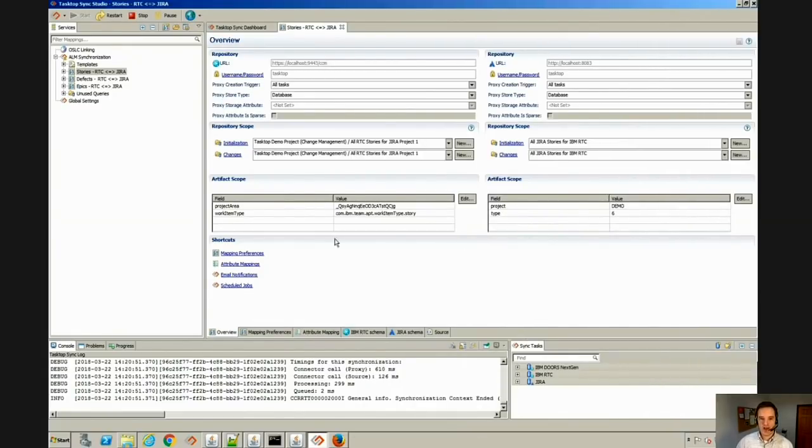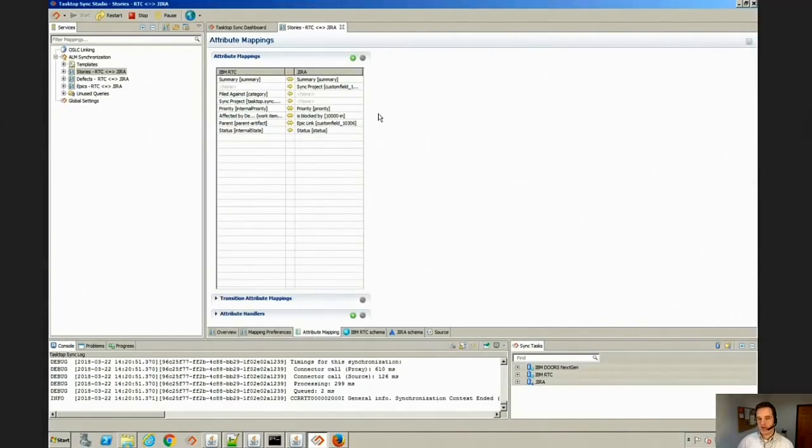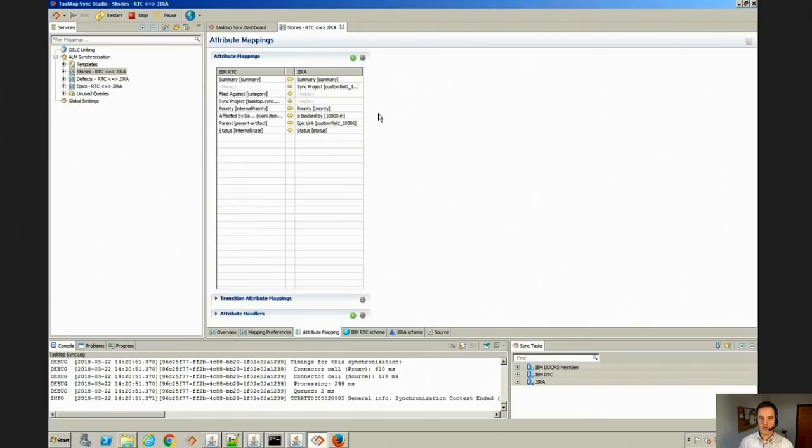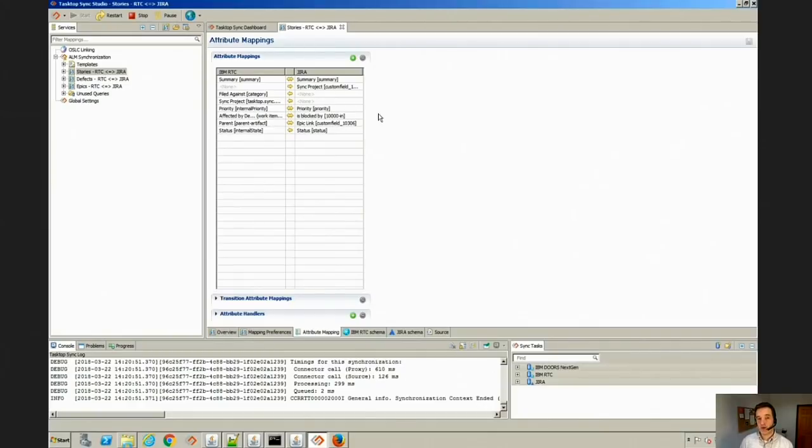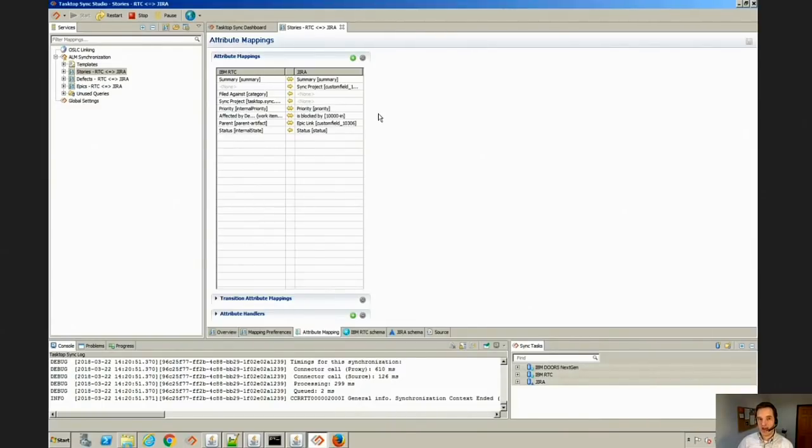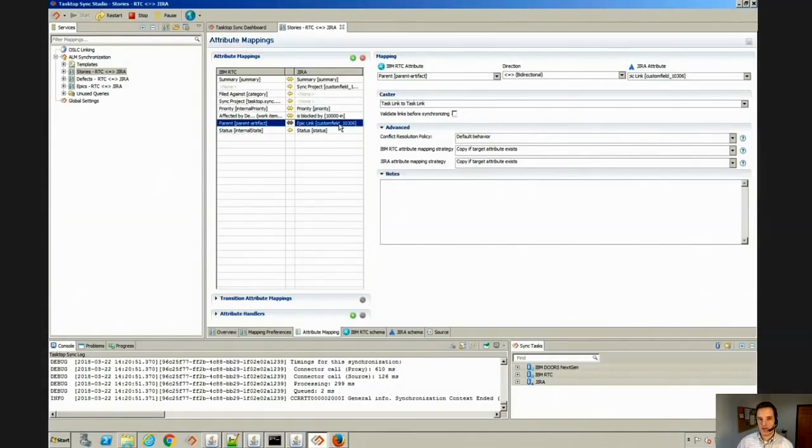Once you've done that, you will come in and set up your attribute mapping, and this is where you pick your field for field mapping. As long as you have the required fields, the synchronization is going to work. So in Jira out of the box, required is summary and priority. And then in RTC out of the box required is filed against and summary. So you don't need many required fields to get going. After you've established the synchronization for those required fields, you can go ahead and add extra fields, including custom fields. As you can see here, the Epic Link is a custom field. You can add as many as you'd like.